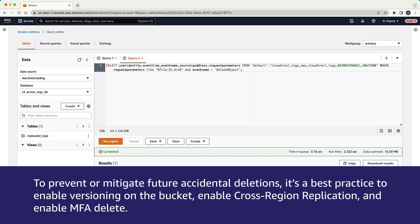To prevent or mitigate future accidental deletions, it's a best practice to enable versioning on the bucket, enable cross-region replication, and enable MFA delete.